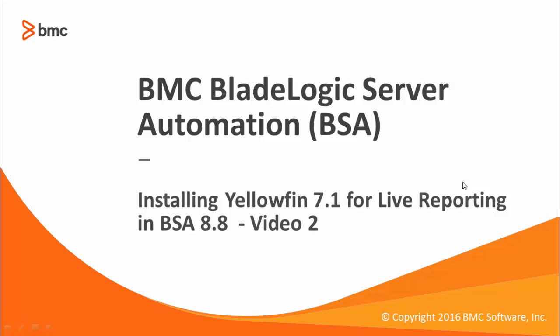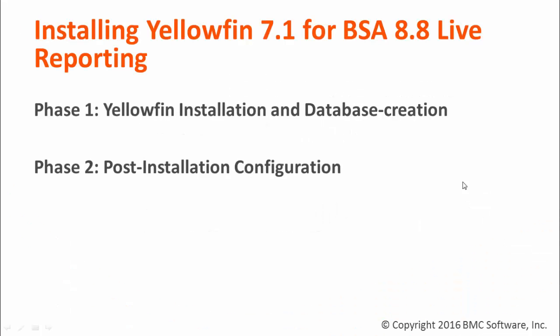The first video focused on the installation of Yellowfin and the creation of the Yellowfin database in a Windows SQL Server environment. This video will focus on the post-install configuration phase. This is where we will configure Yellowfin to communicate with BSA.